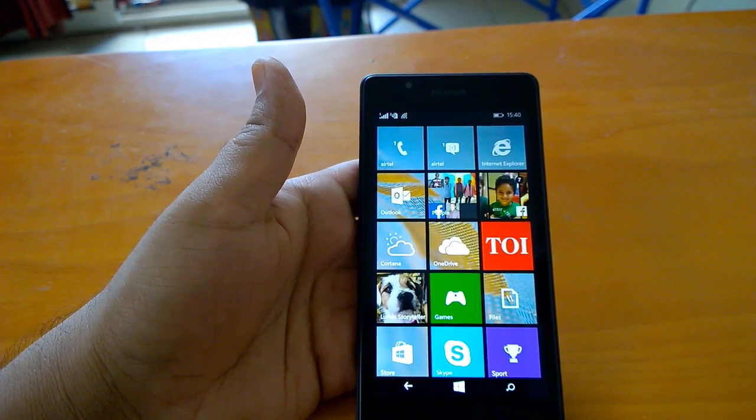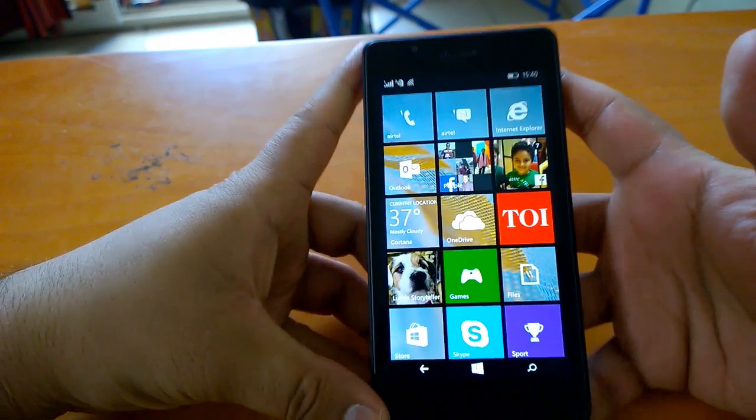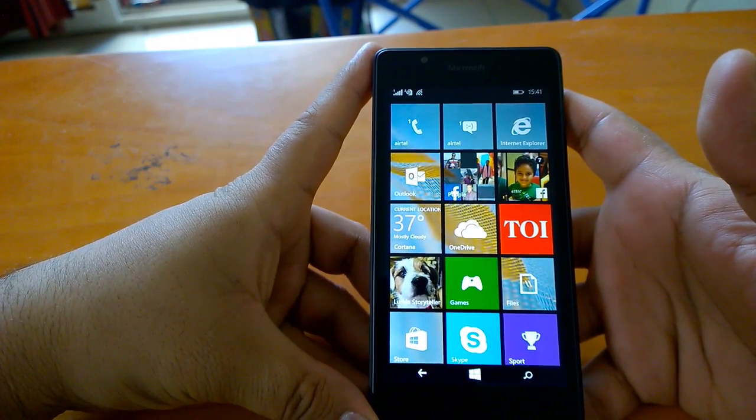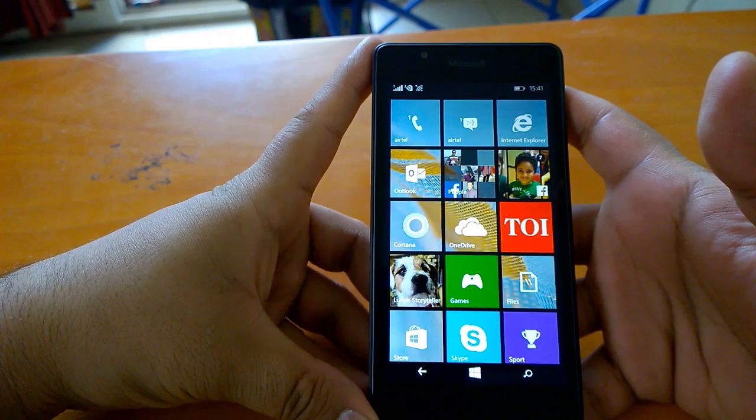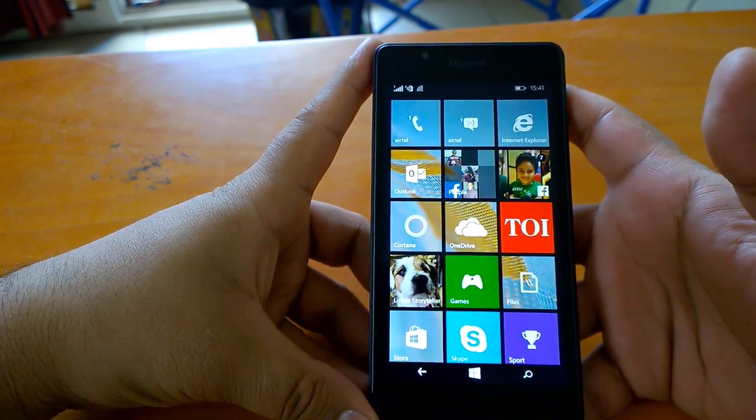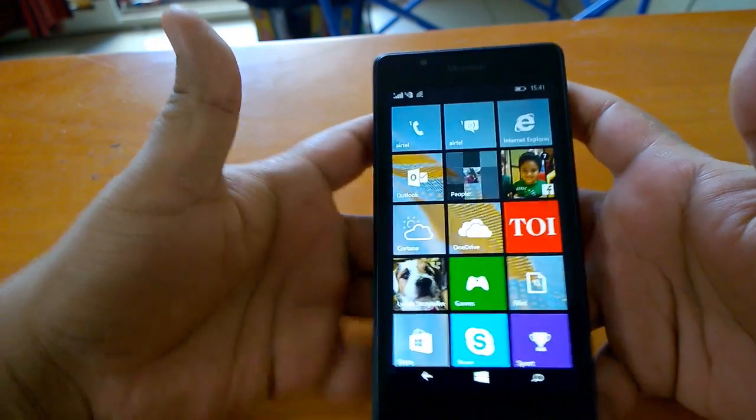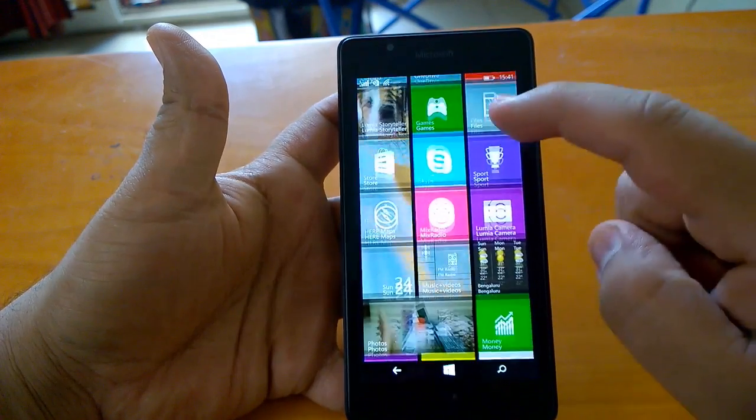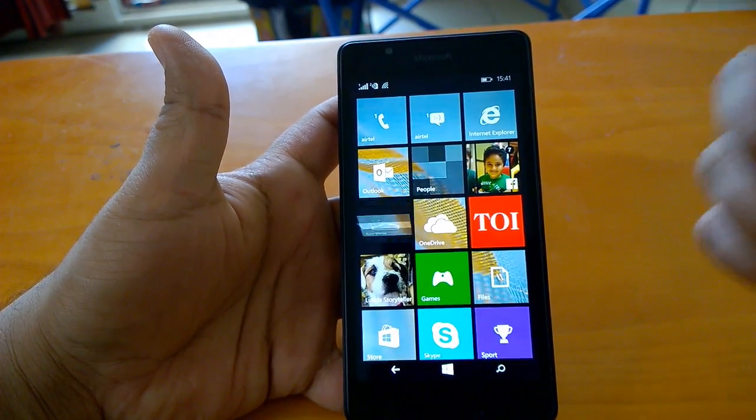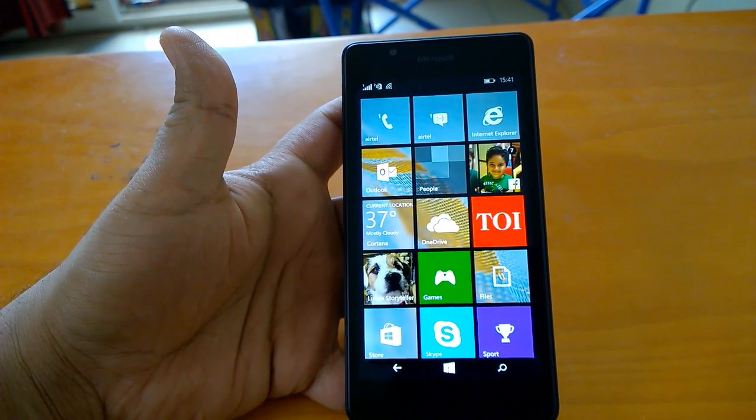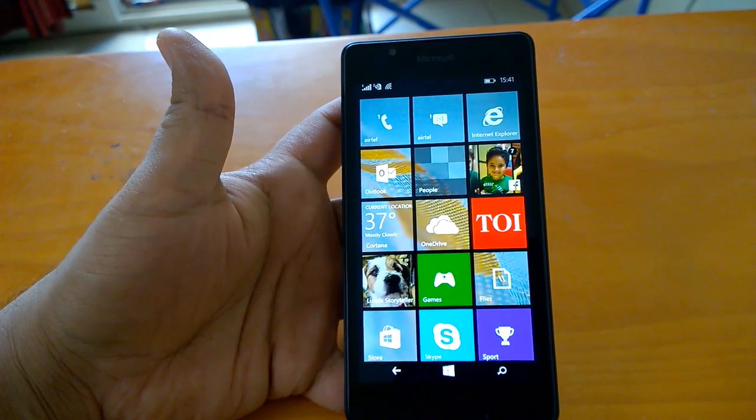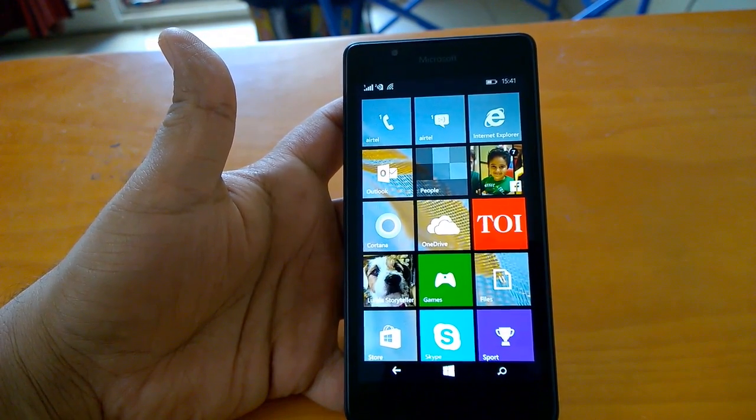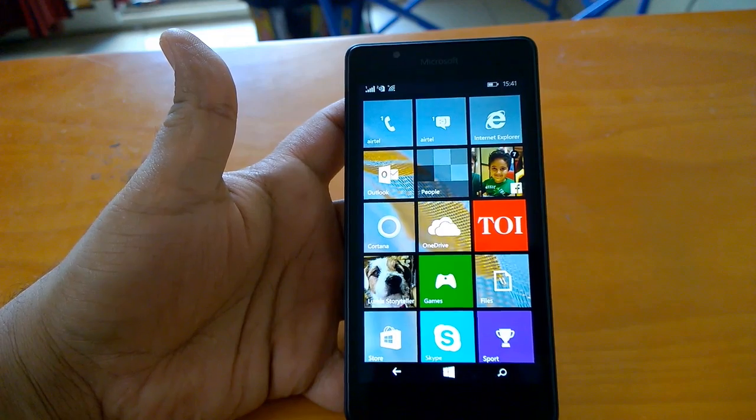The Lumia 540 runs on Snapdragon 200 quad-core processor and has a 720p display. This will be the first Lumia device with a Snapdragon 200 quad-core processor and 720p display. If you think about it, it's really a bit of a challenge for this processor.